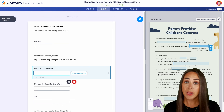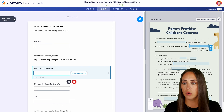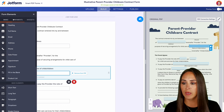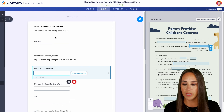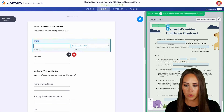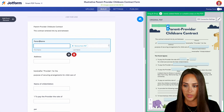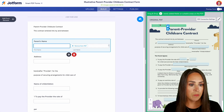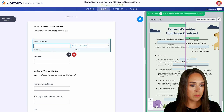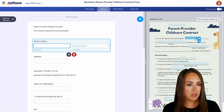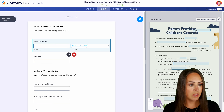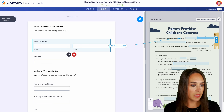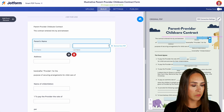We can see right up here we're needing the parent's information. Over here I'm going to go ahead and add a form element. Let's drag in full name and we can go ahead and put parent's name here. It placed it right up here, so all we have to do is move it to the right position — this box will be the first name and this box will be the last name. Perfect.